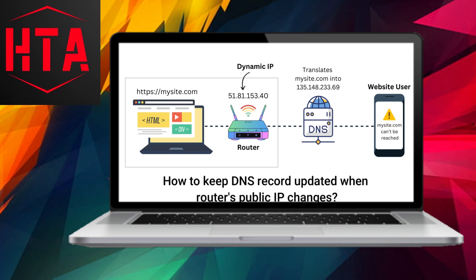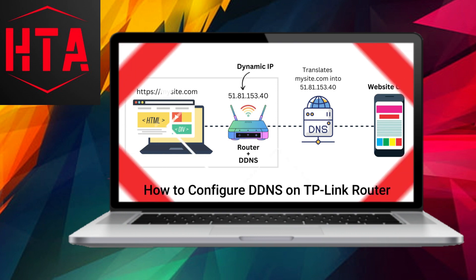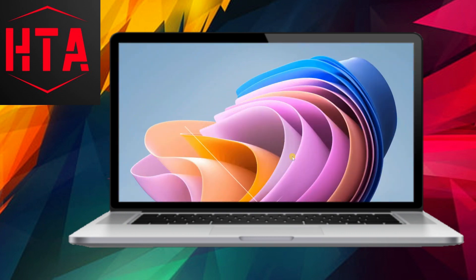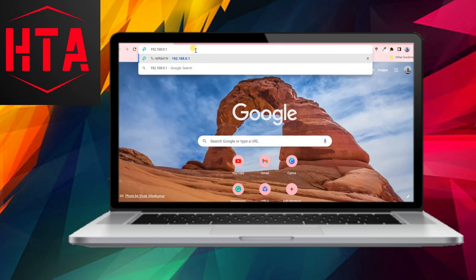Consequently, if your IP address changes, the DNS record still points to the outdated IP address, rendering your website inaccessible. To address this issue, the solution lies in implementing a Dynamic DNS (DDNS) service on your router.